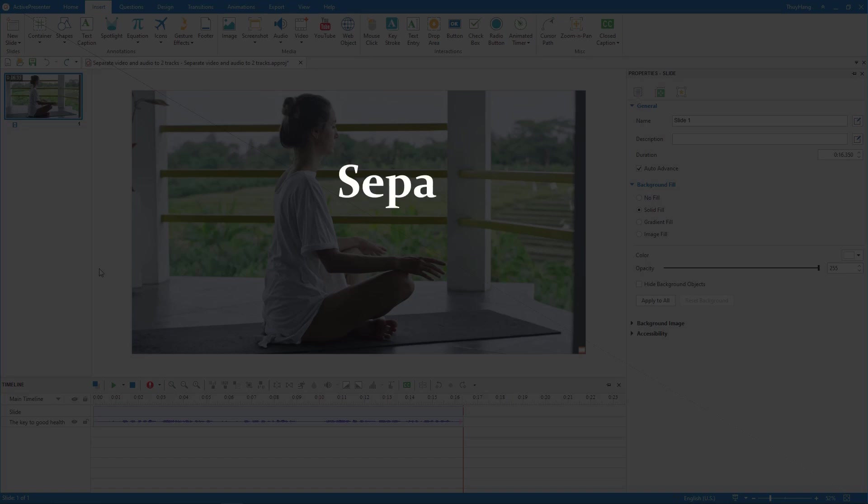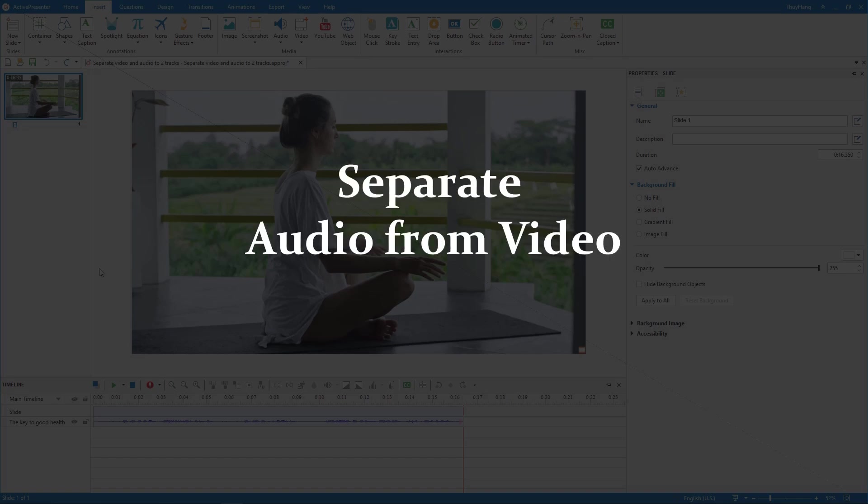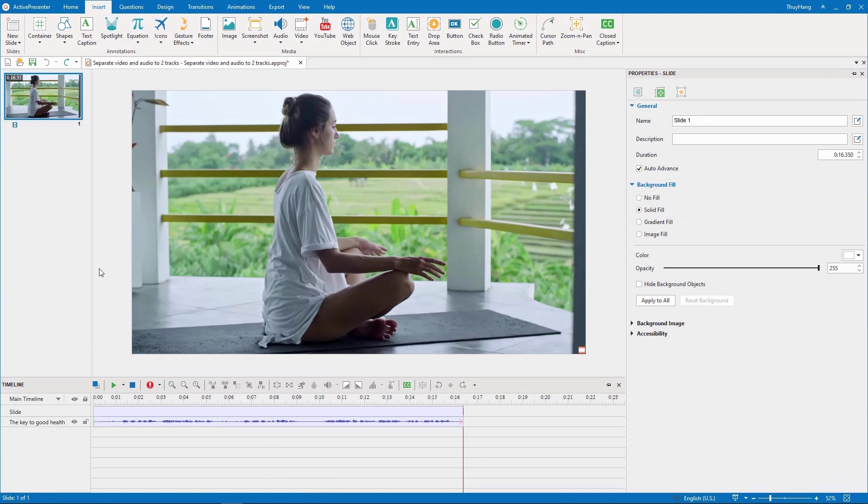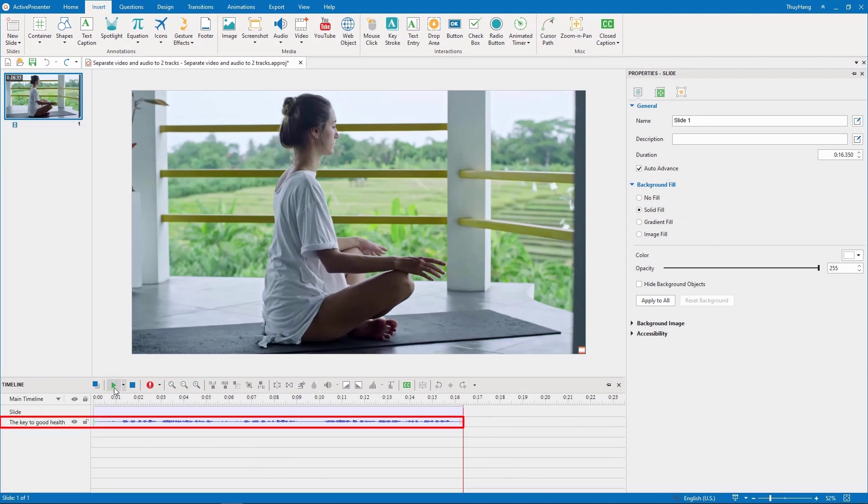Hello everyone, in this video I will show you how to separate audio from video. Here is a video file that I have imported into ActivePresenter.